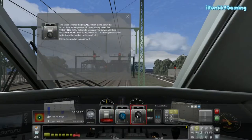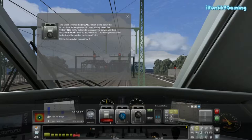And we now have our brake lever. The black lever is the brake which slows down the locomotive. When you want to stop, simply lower the throttle to the bottom to stop applying power and then raise the brake lever to apply the brakes. So up is brakes and down is not. You can see right now it's at 70%. The more you raise the brake lever, the quicker the train will stop.